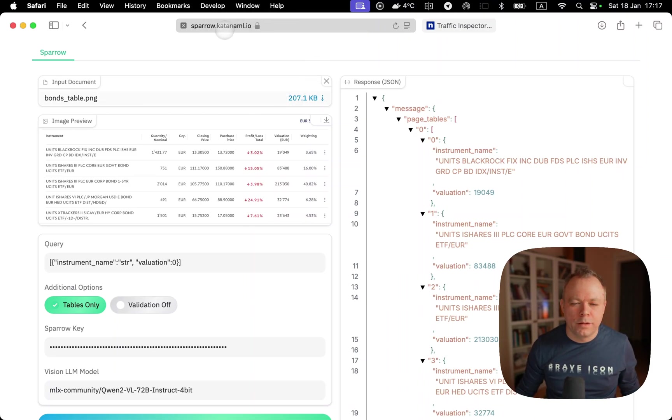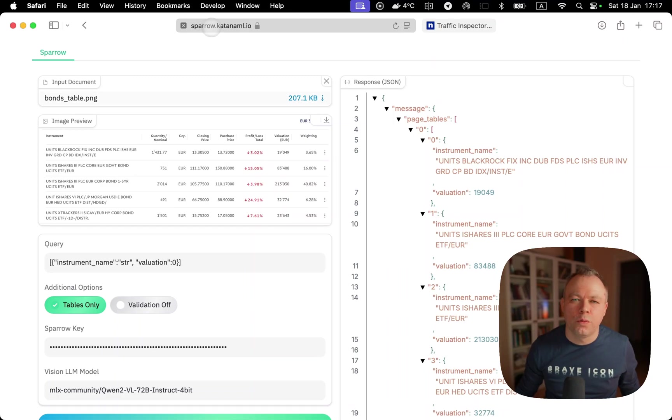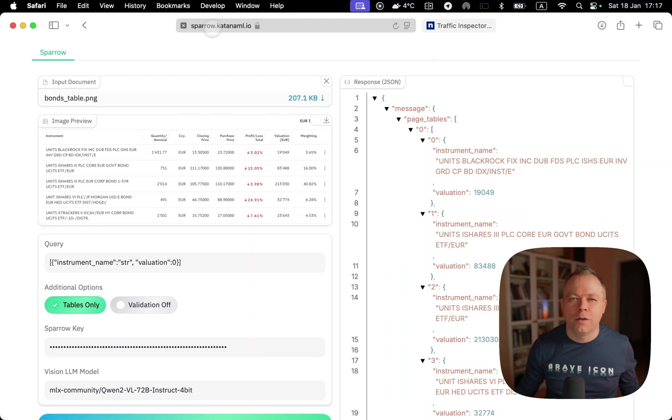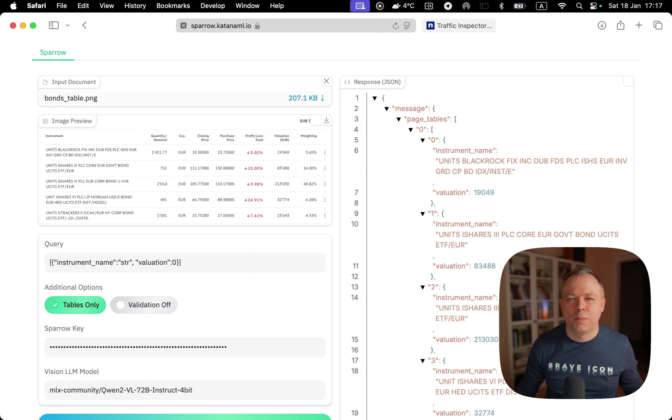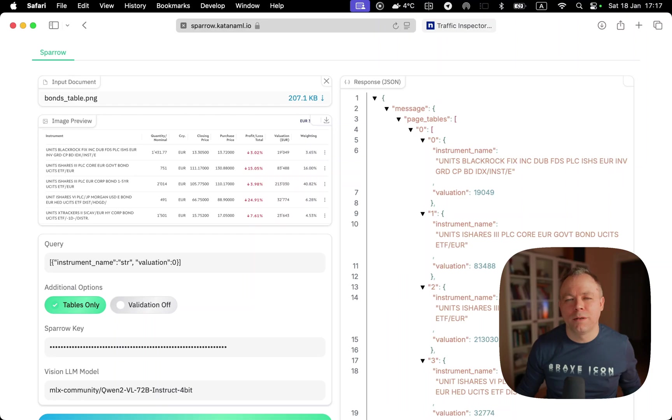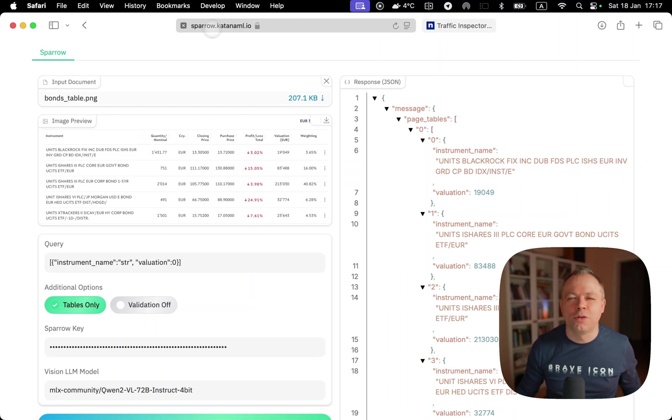This is the host where the application which implements Sparrow UI can be accessed. This application talks to the Sparrow backend. Sparrow UI application is implemented with Gradio, so essentially it also runs on Mac Mini.